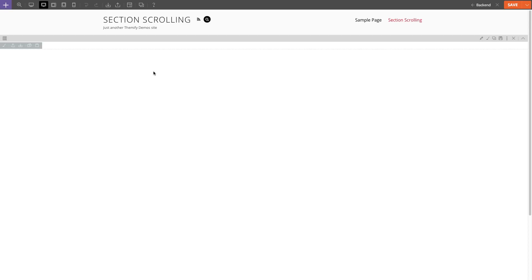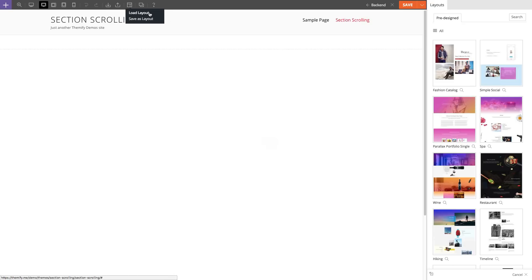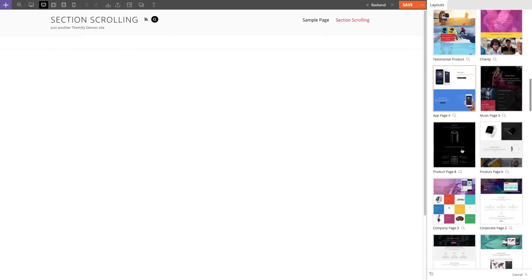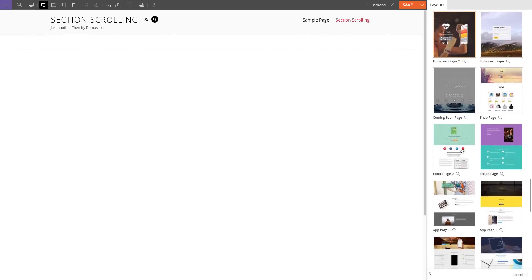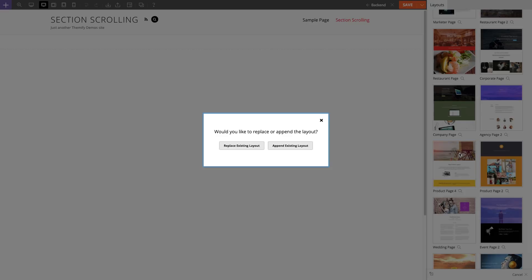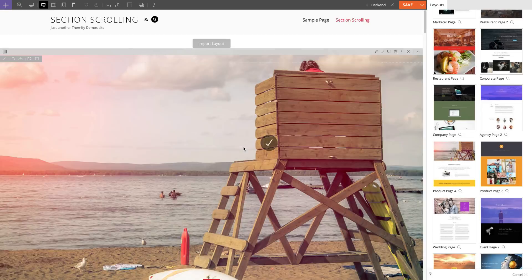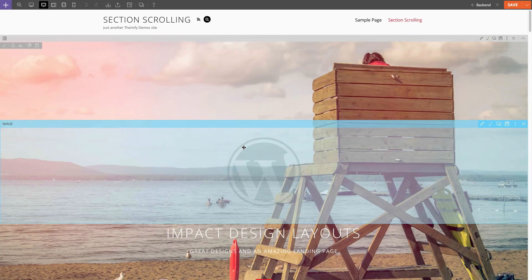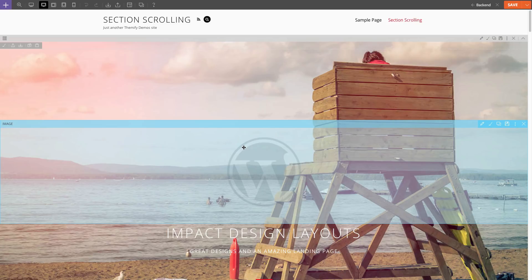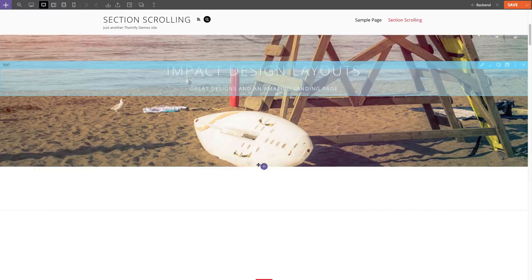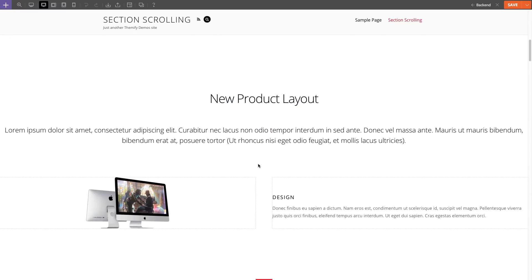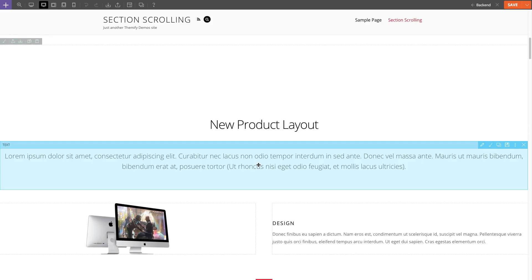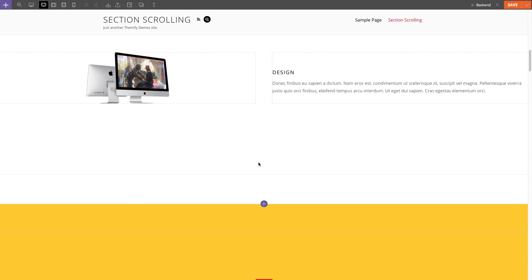So what I'm going to be doing for this example is I'm going to be loading a builder layout. Once I have the builder layout loaded, you'll see that each section or each row automatically is set to full height.